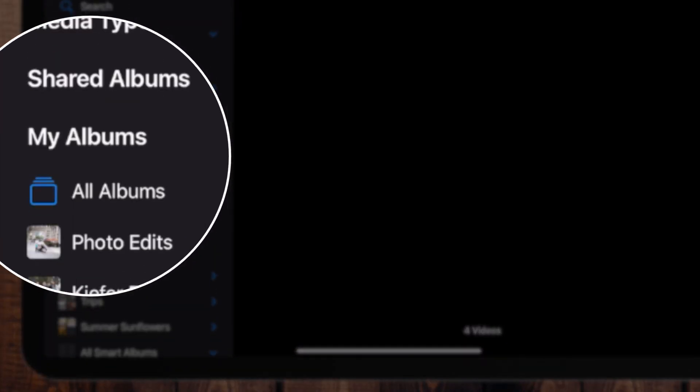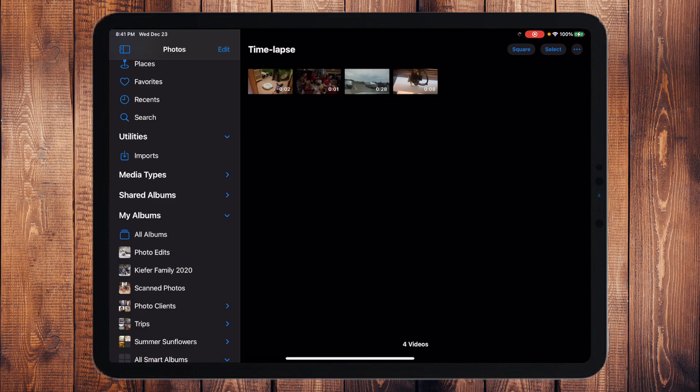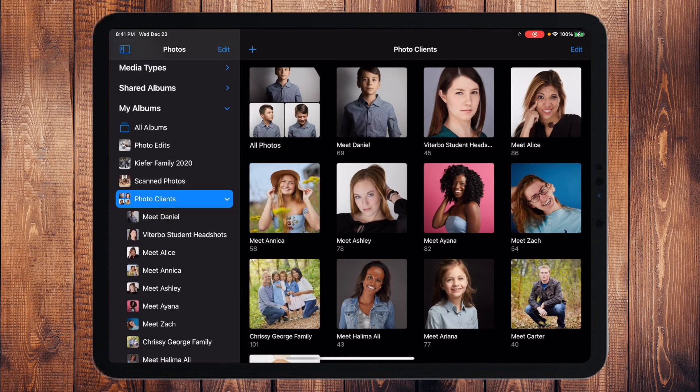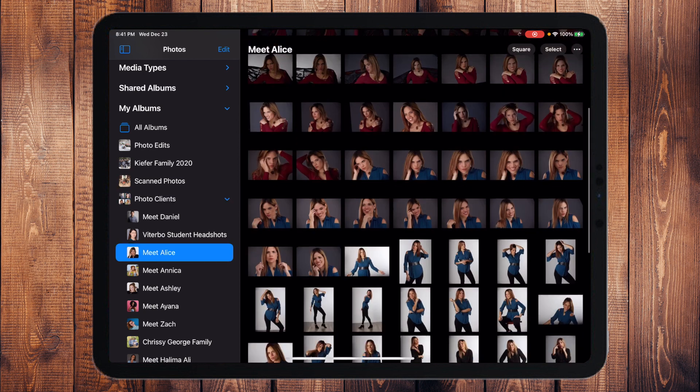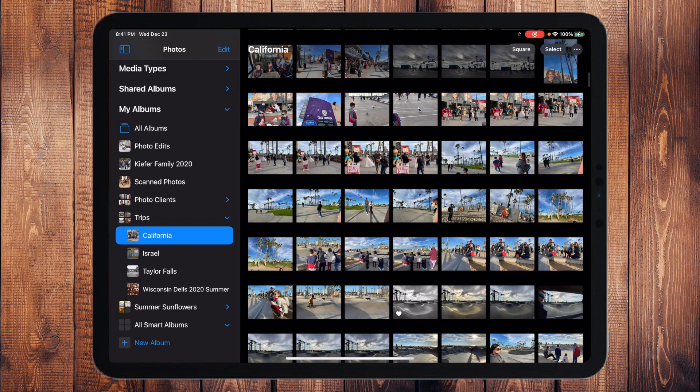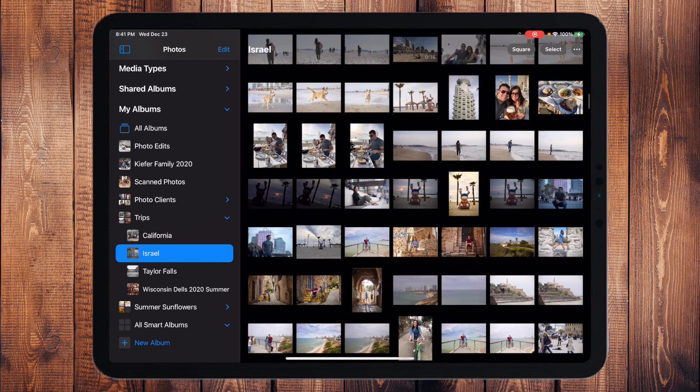Then underneath that you have My Albums — these are your albums, like buckets where you put whatever you want. You can put five photos here, ten videos there — it's completely customizable. I have a Key for Family 2020, Photo Clients as a folder broken down into albums for Alice, Annika, Ashley, and Zach, and a Trips folder with pictures from California and Israel. I could also search or use the map to find those, but sometimes you want that manual organization.